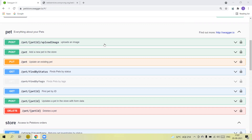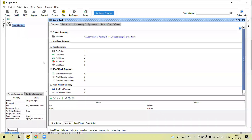In the previous video I discussed what is the project, what is SoapUI, how we create the project, what is the test suite, what are the test cases, and how we create them.